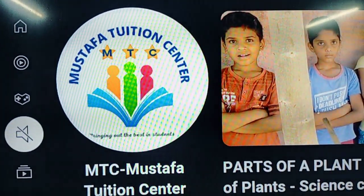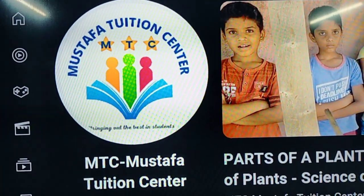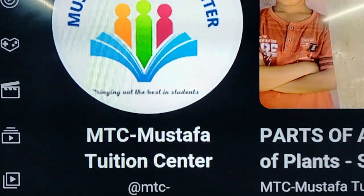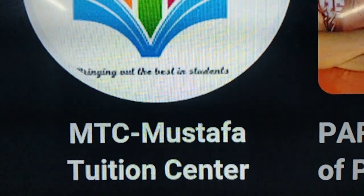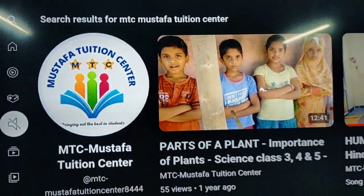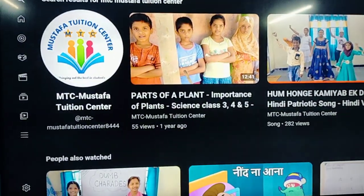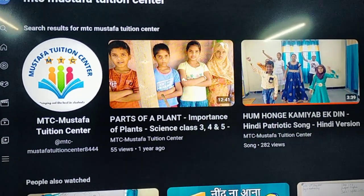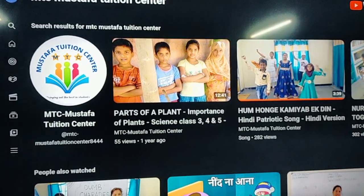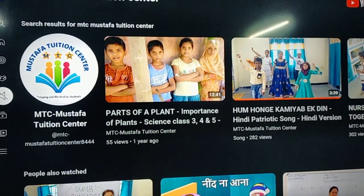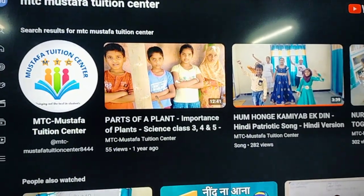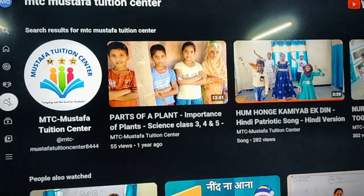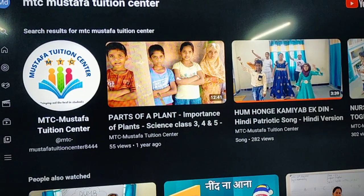Hello everyone, myself Shanaaz and I welcome you all to my wonderful world of education system that is MTC Mustafa Tuition Center. This is the name of my YouTube channel and this is the logo. I have uploaded 139 videos on this channel related to curricular as well as extracurricular activities for kids from kindergarten to class 8. If you are finding it interesting, enjoyable, fun and easy to learn, then please do subscribe my channel and like and share my videos.